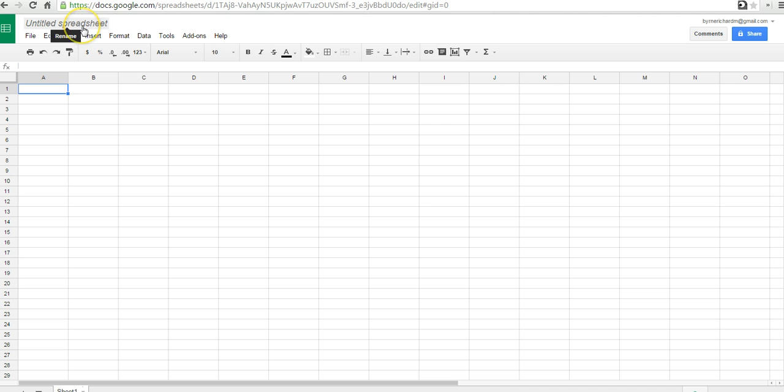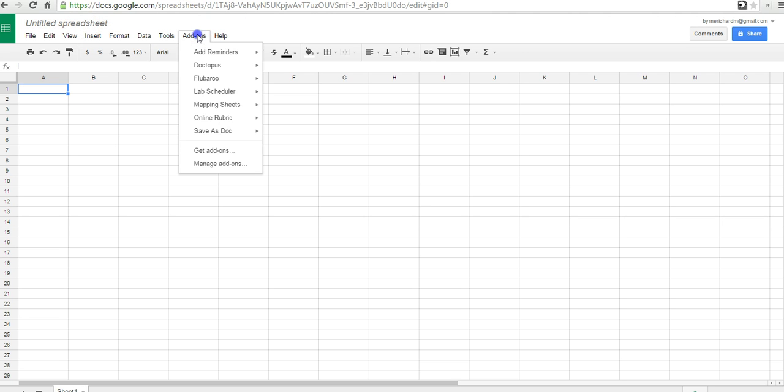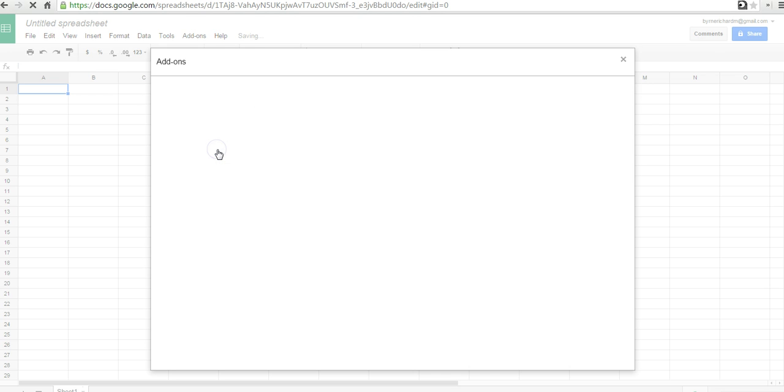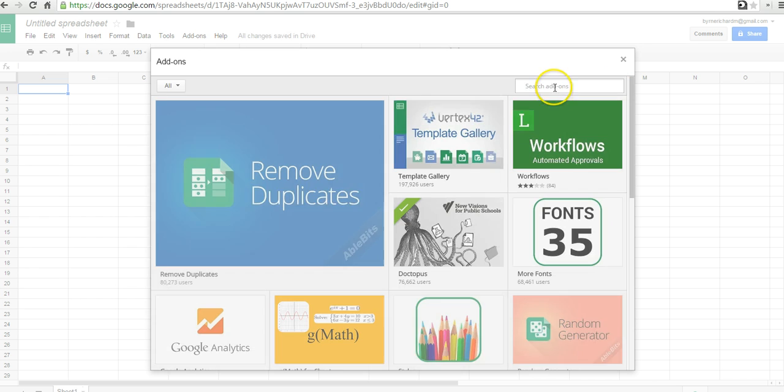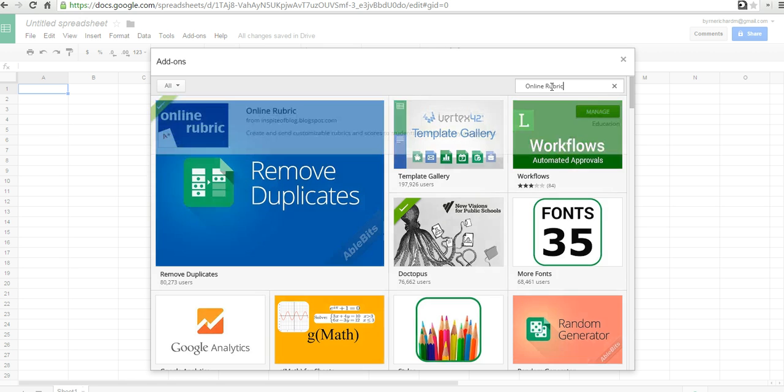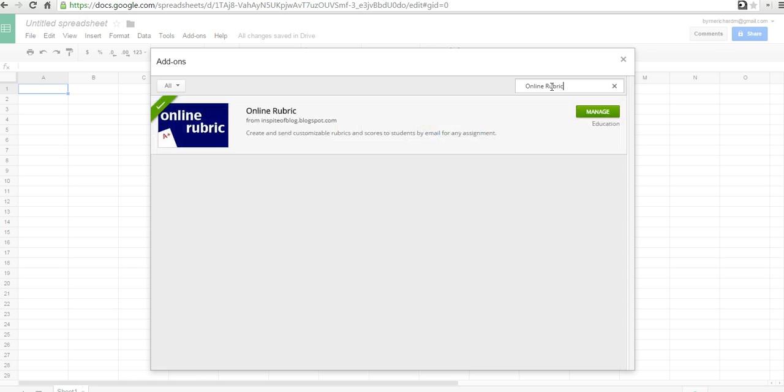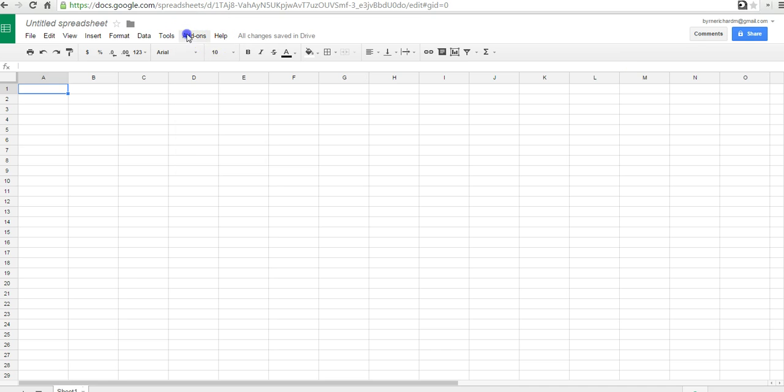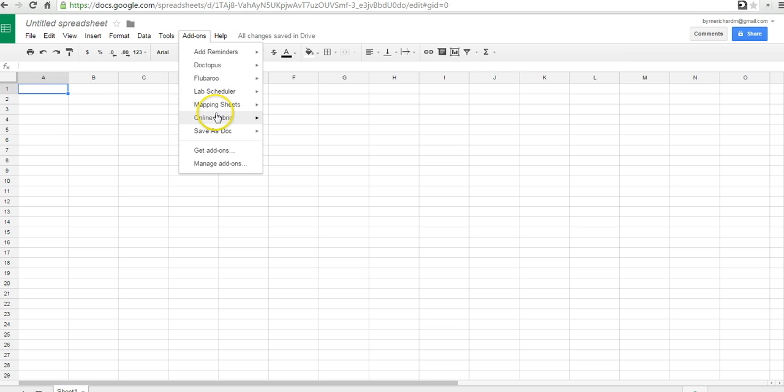So, let's start out by installing the add-on. If you haven't already done so, you can go to Get Add-ons, then up here do a search for Online Rubric, and there it is. And if you don't have it installed, you'll see an Install button instead of a Manage button. So, give it permission to run, and now we'll go into the menu.